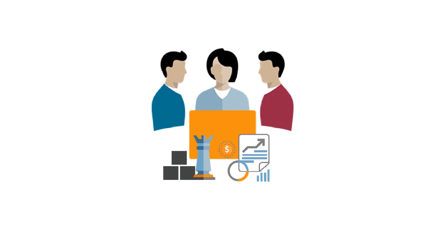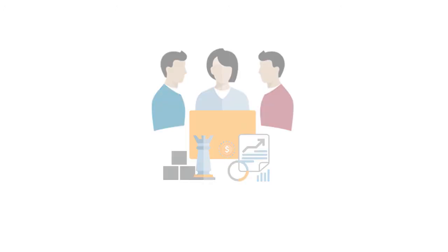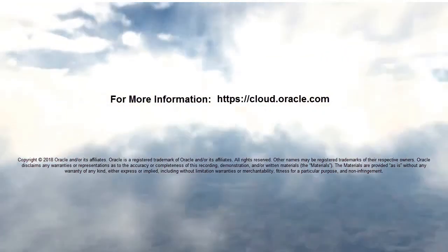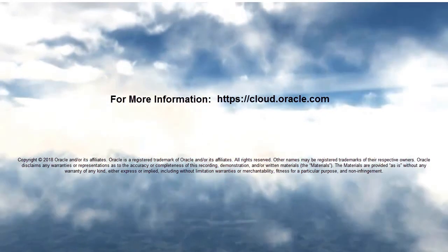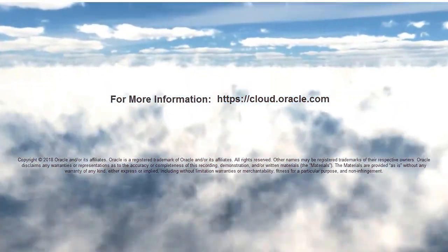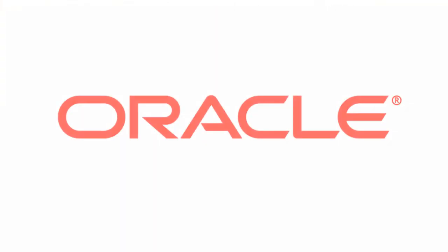In this overview, we showed you the highlights of strategic modeling and long-range forecasting. To learn more, visit cloud.oracle.com.